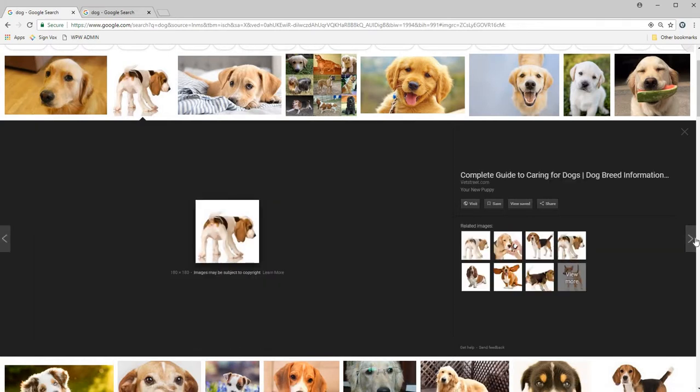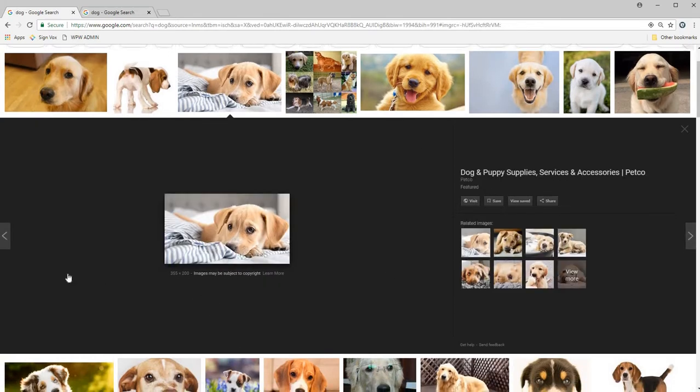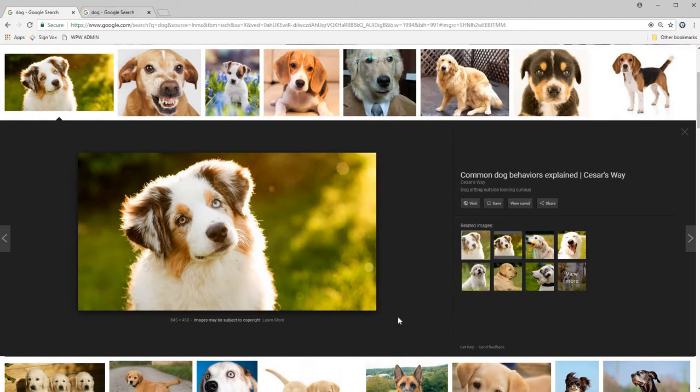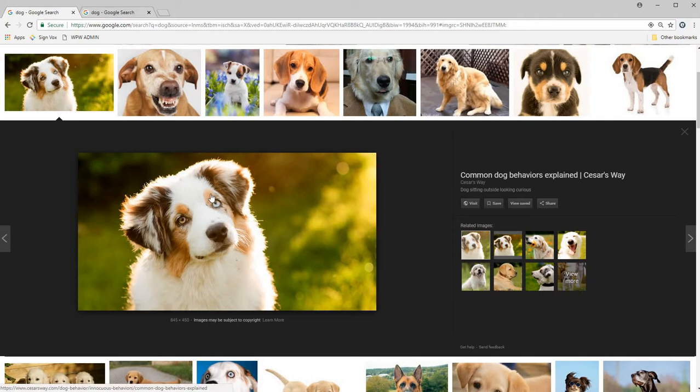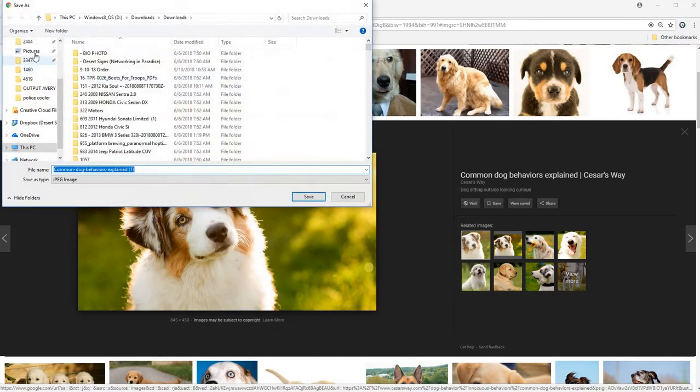So for example, this image we got in front of us looks like a nice image, but it's not very high resolution. As we can tell down here, it says 845 by 450. So I'm going to show you why this isn't high resolution. I'm just going to save it to my downloads real quick.